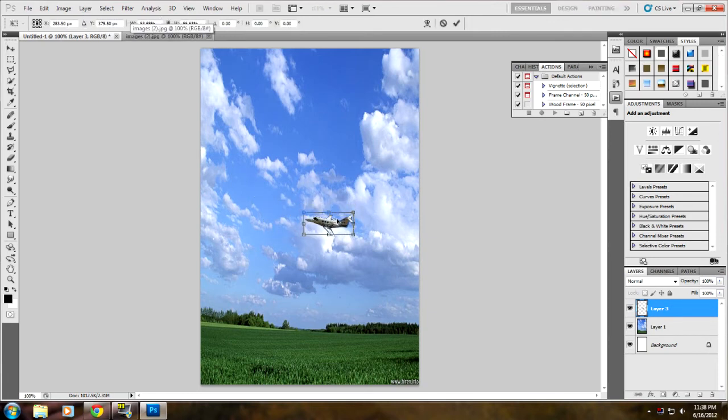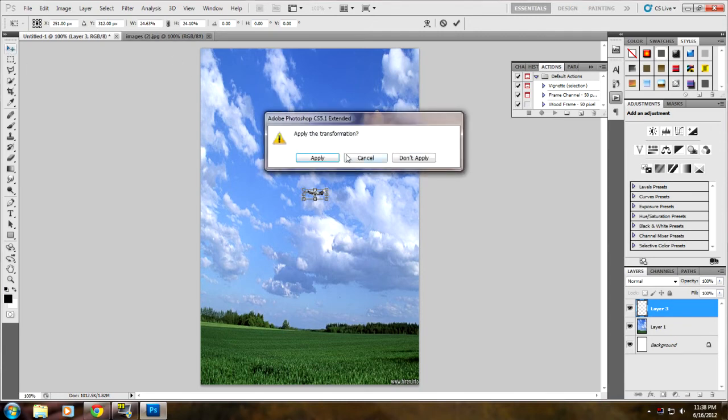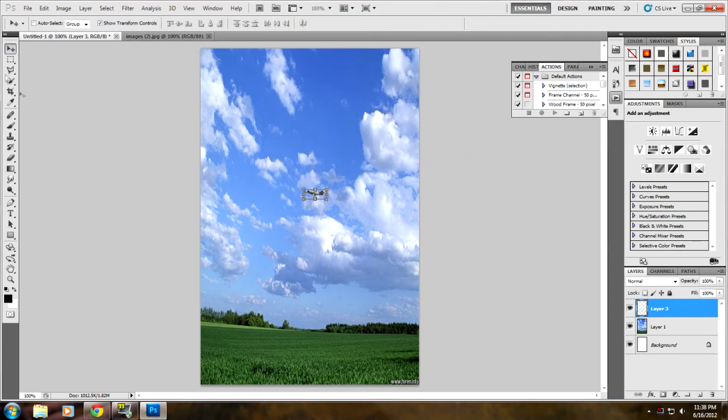We're going to scale it down and try to make it small, like it's just passing by. See how this looks. Apply the transformation, and right now it looks like it's in the picture.